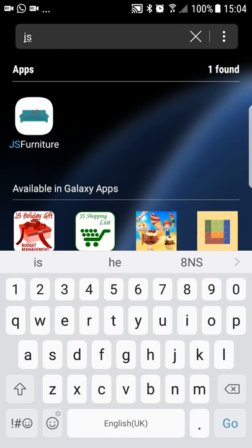Hi, my name is Nathan Reed and this is my John Sankey Furniture Store app. The application is designed to be a training aid for the staff members at the independent retailers that sell the John Sankey products.